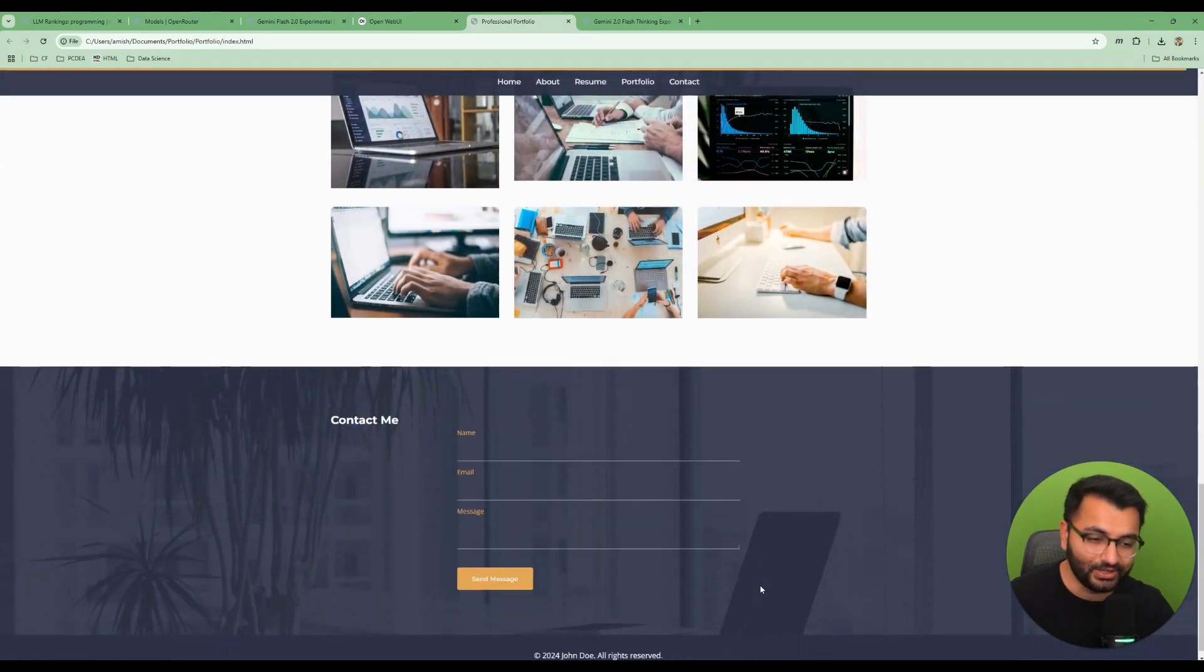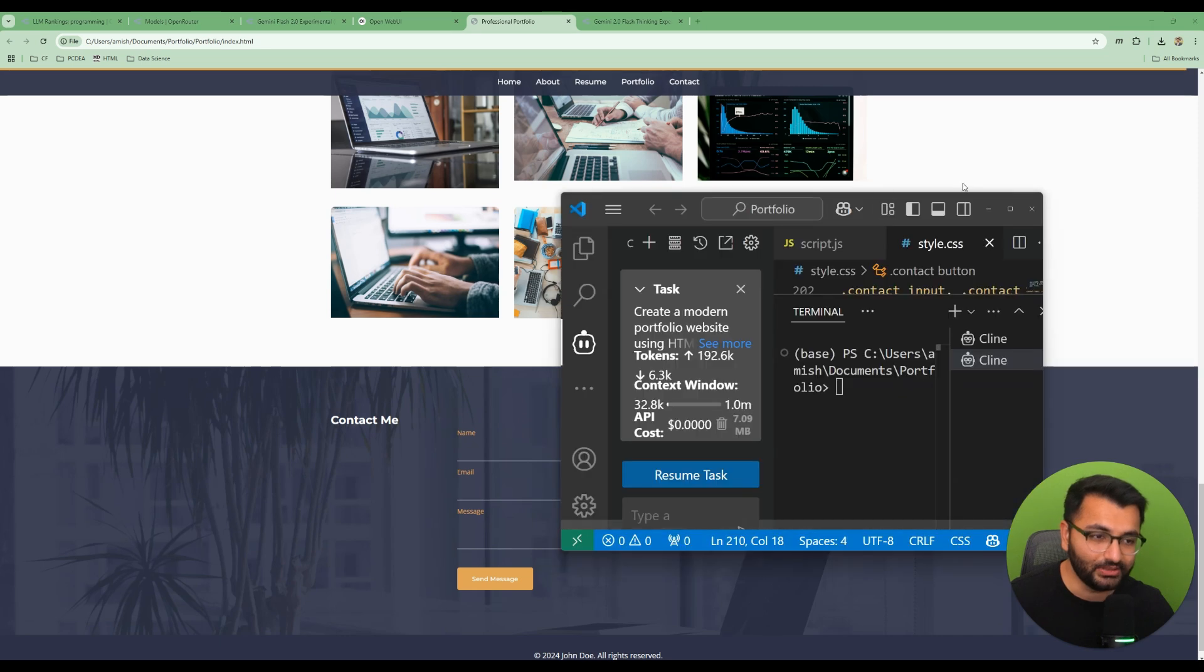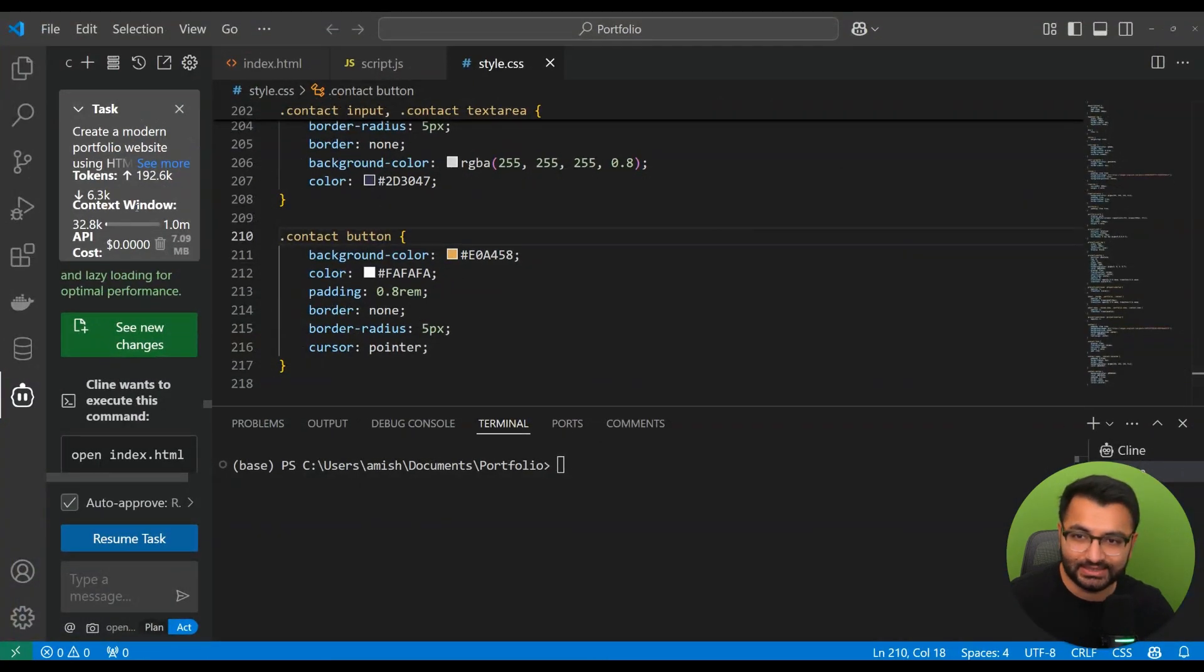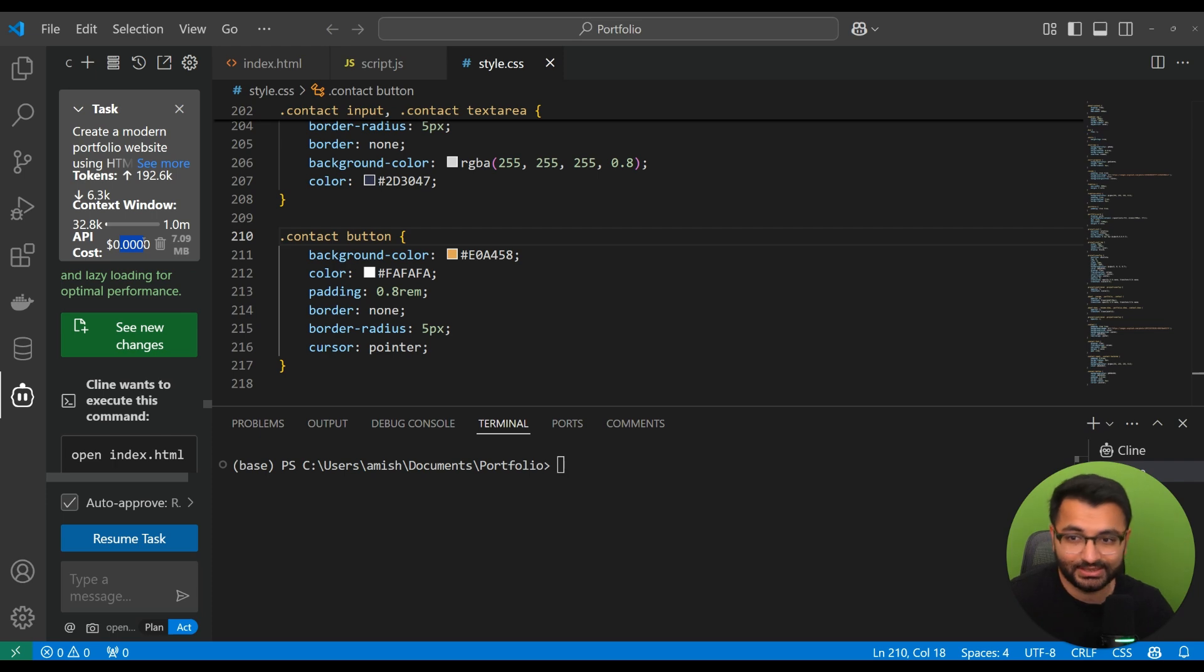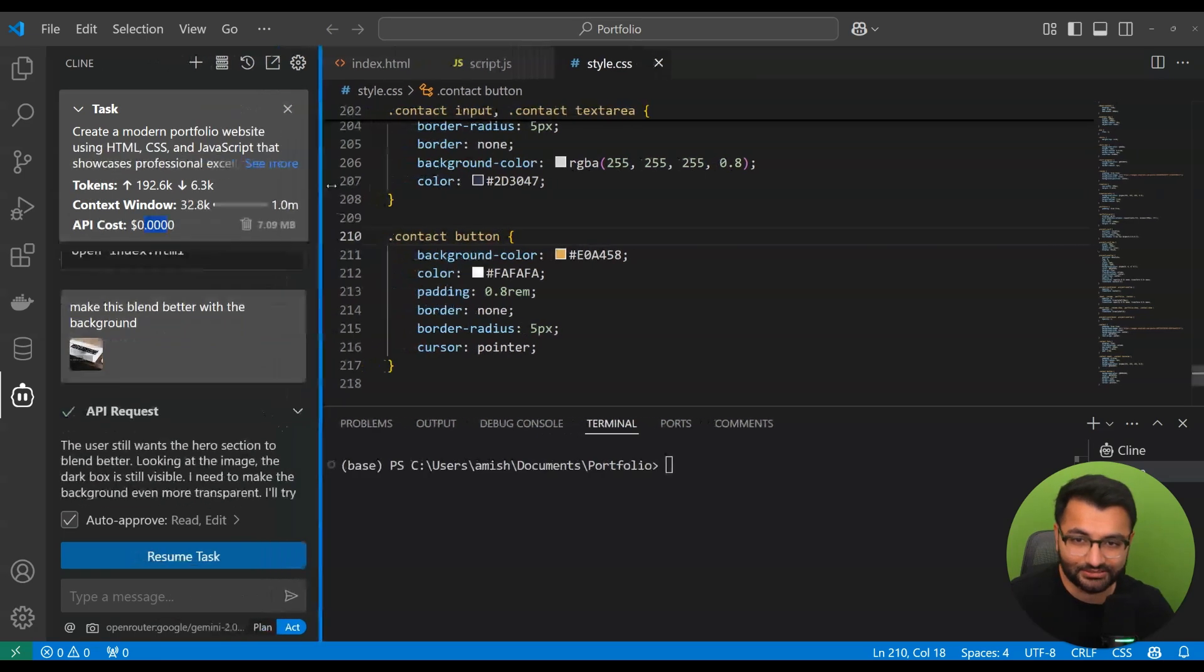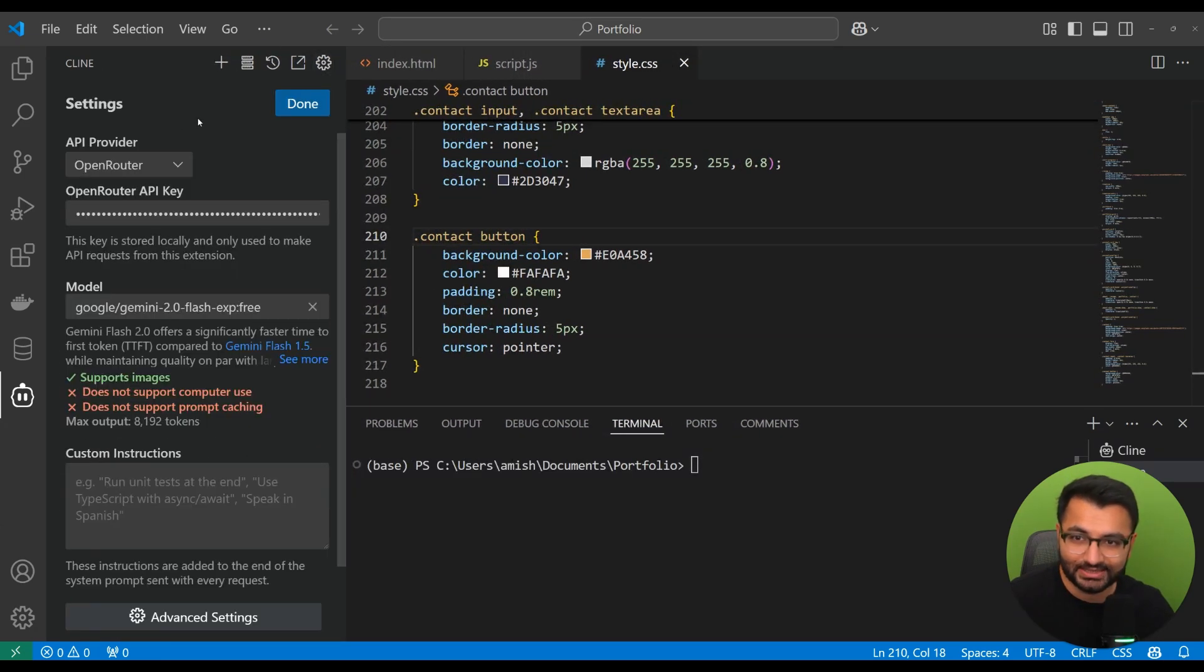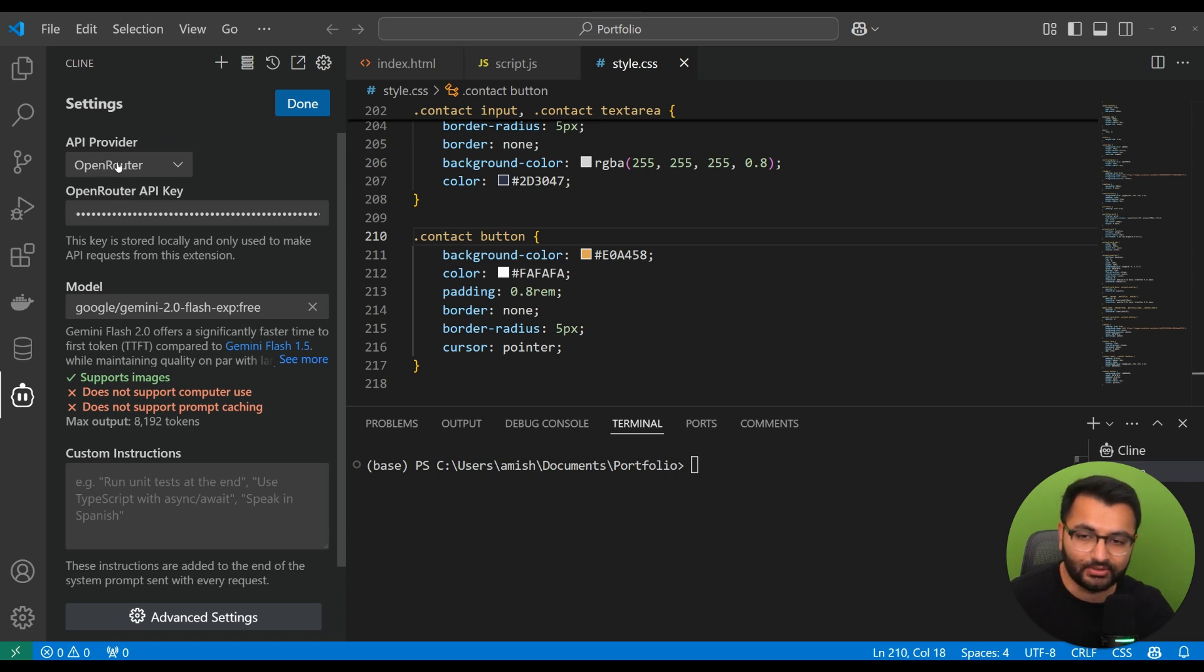Now, if I go here on VS Code, we can see that in terms of the API cost usage, completely free. Zero dollars. So, all you will do is go to your Settings and then API Provider, click Open Router. And then the model is the Gemini Flash 2.0 Experimental.